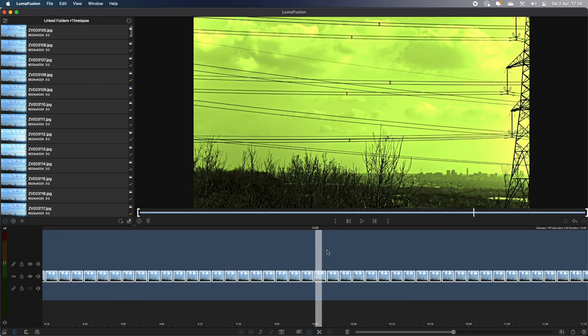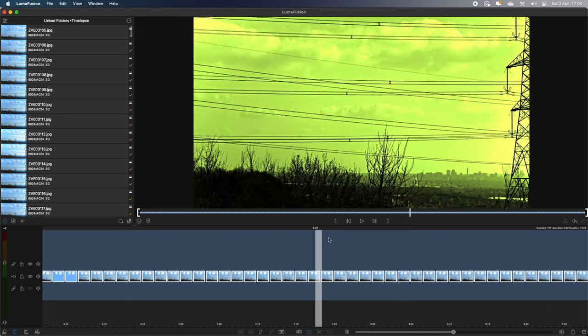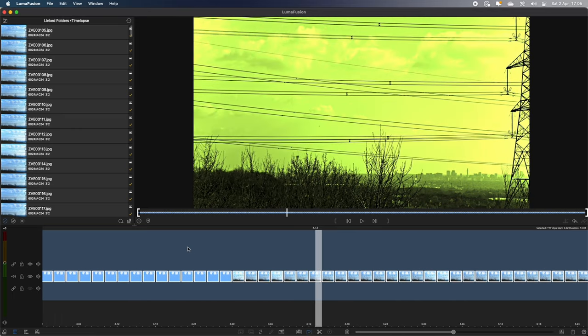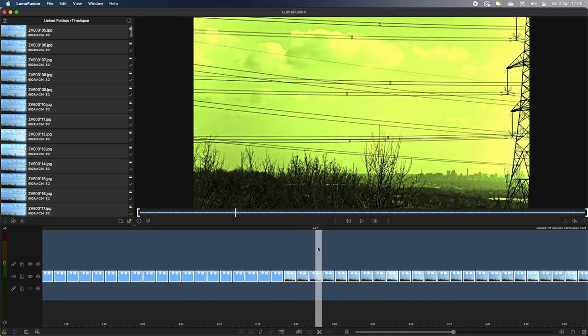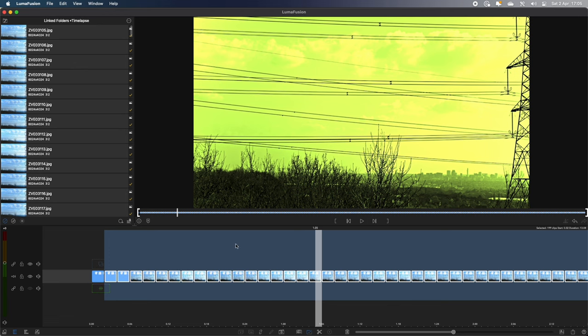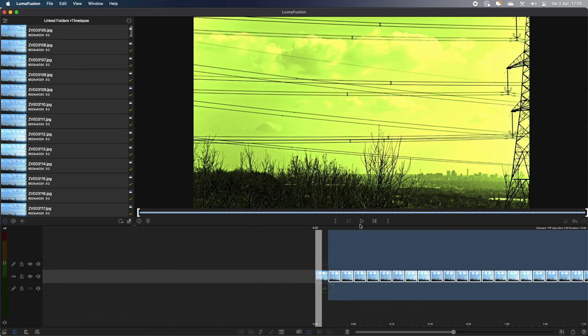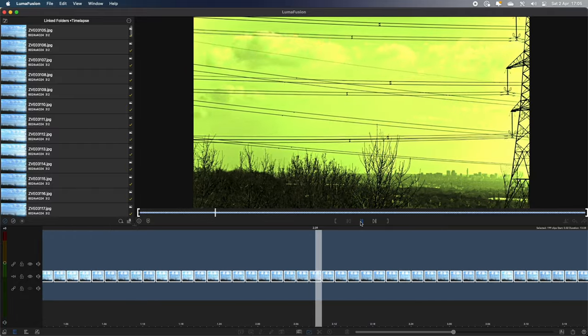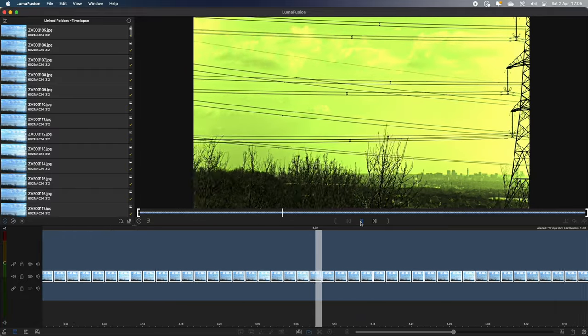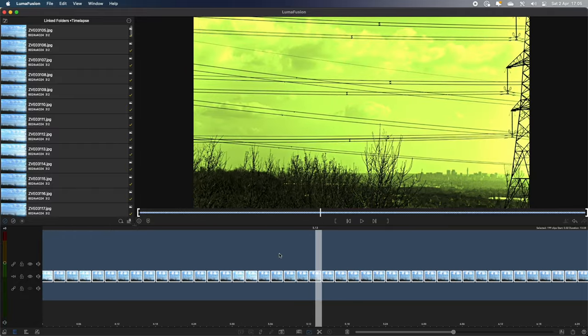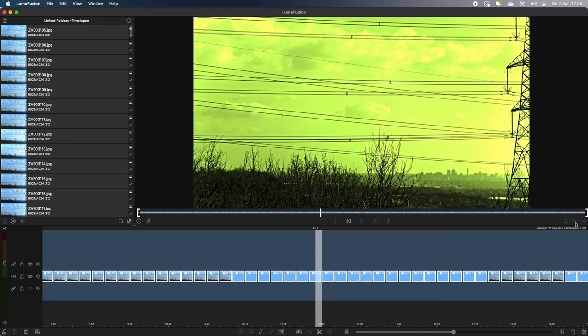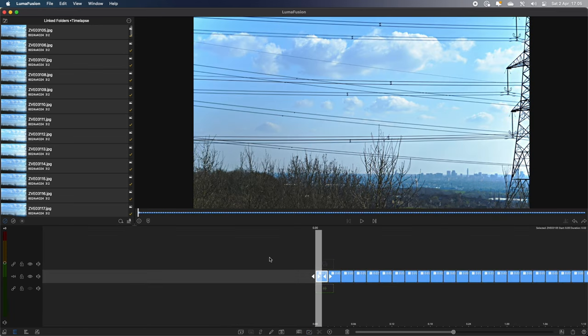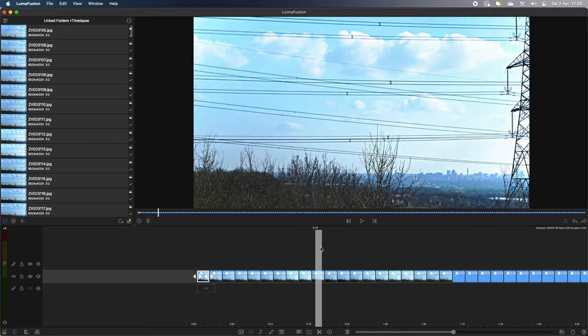And as you can see, every single clip in the timeline now has that effect that the first clip had. So if I was to run through this again, as you can see, everything now is that tinted green colour. But I don't want that. So I'm just going to undo. I'm going to undo twice. So it's back to how it was originally.